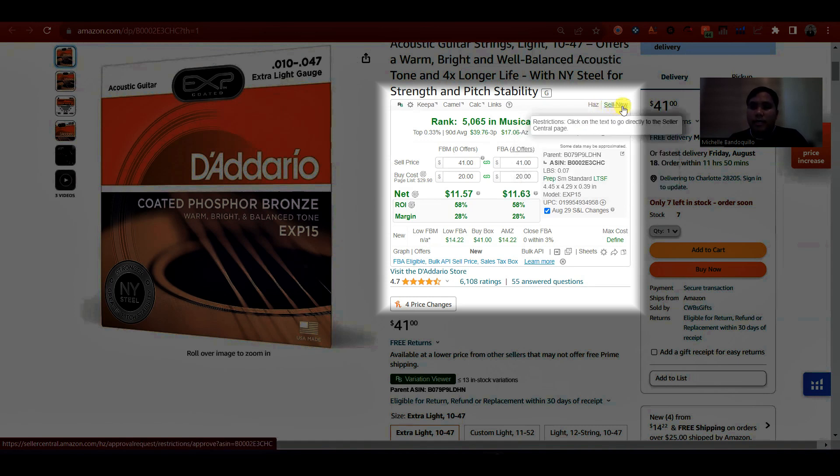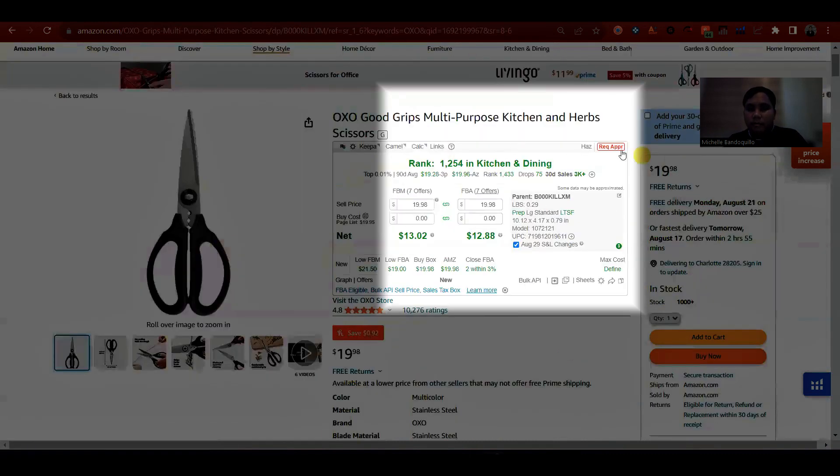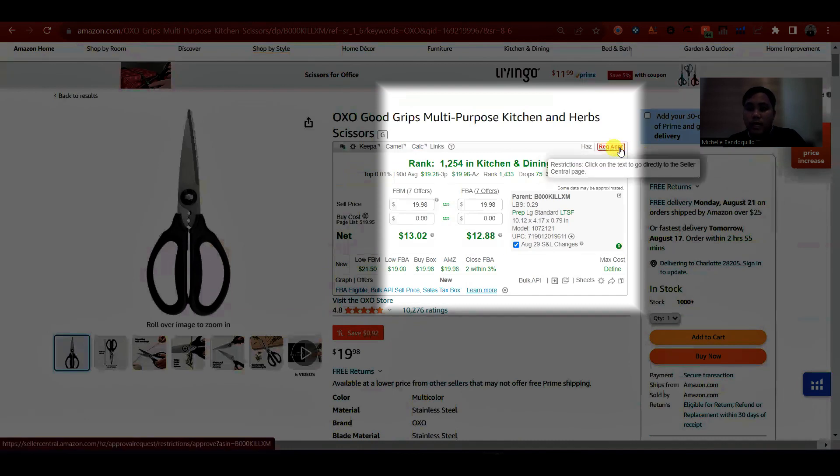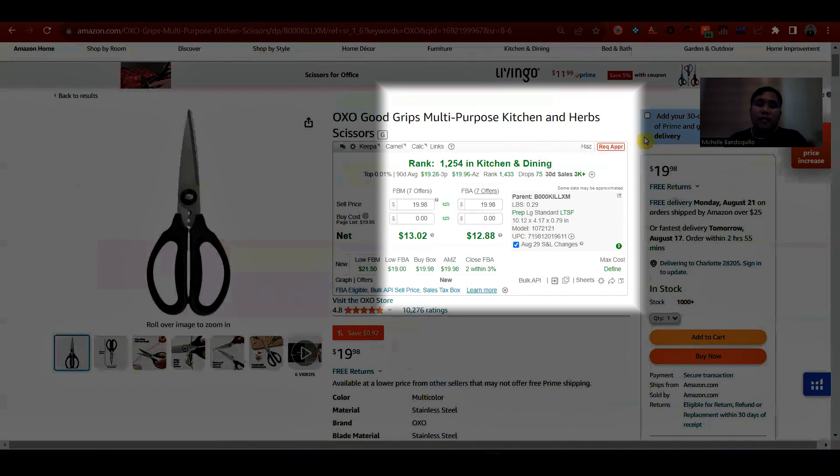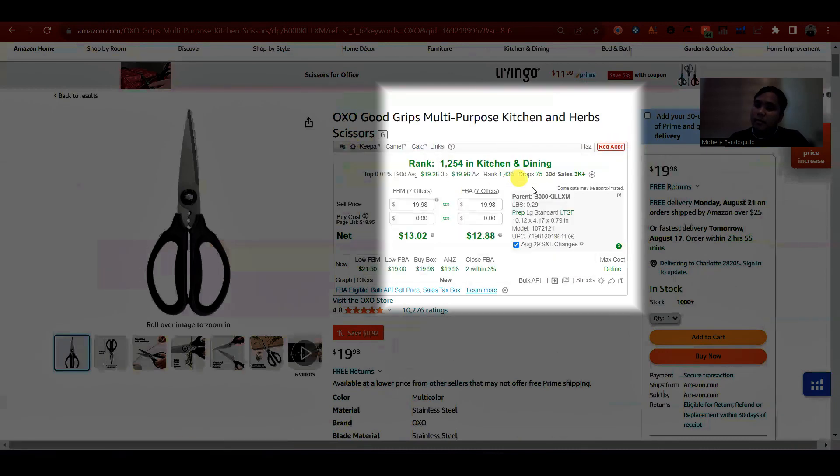So dito naman, ganito yung lalabas sell now, ibig sabihin, hindi restricted kay client yung product, or hindi gated. Pag ganito naman, may nakalagay request approval, ibig sabihin, kailangan pa ng invoice para ma-ungate yung brand na ito. Or pwede naman ma-auto-ungate, depende din sa brand.